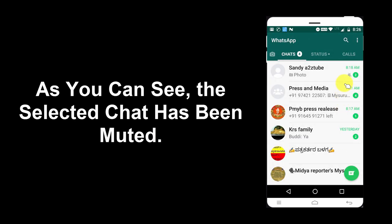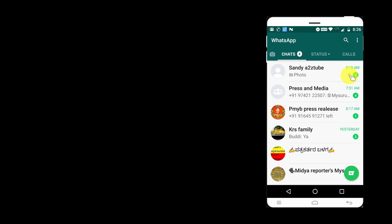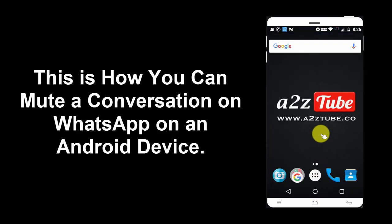As you can see, the selected chat has been muted. This is how you can mute a conversation on WhatsApp on an Android device.